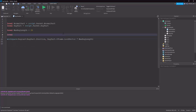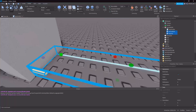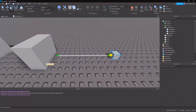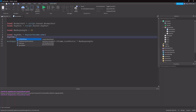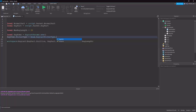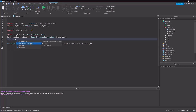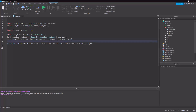So: local rayParams equals RaycastParams.new, rayParams.FilterType equals Enum.RaycastFilterType.Blacklist, and rayParams.FilterDescendantsInstances equals a table containing the rayPart and the normalPart. This means the ray will detect anything except those two parts.